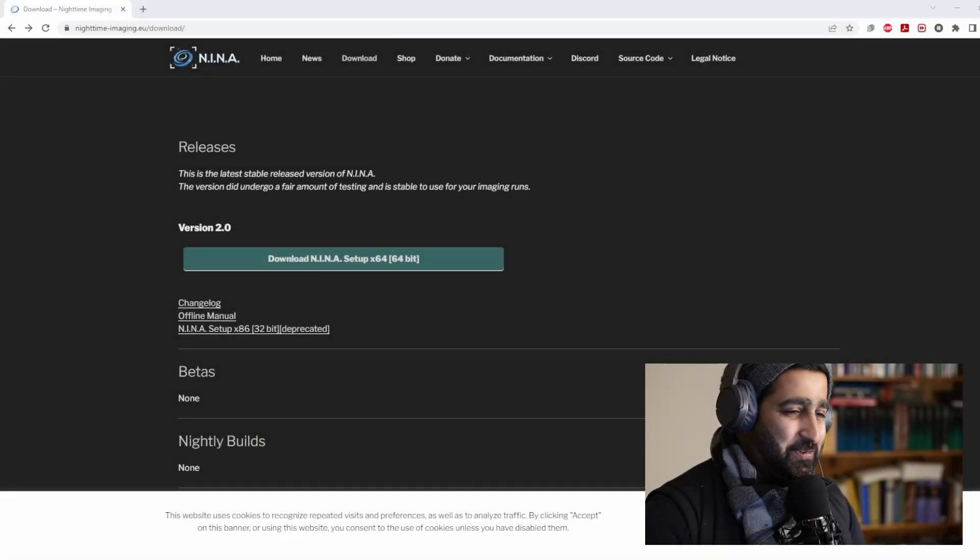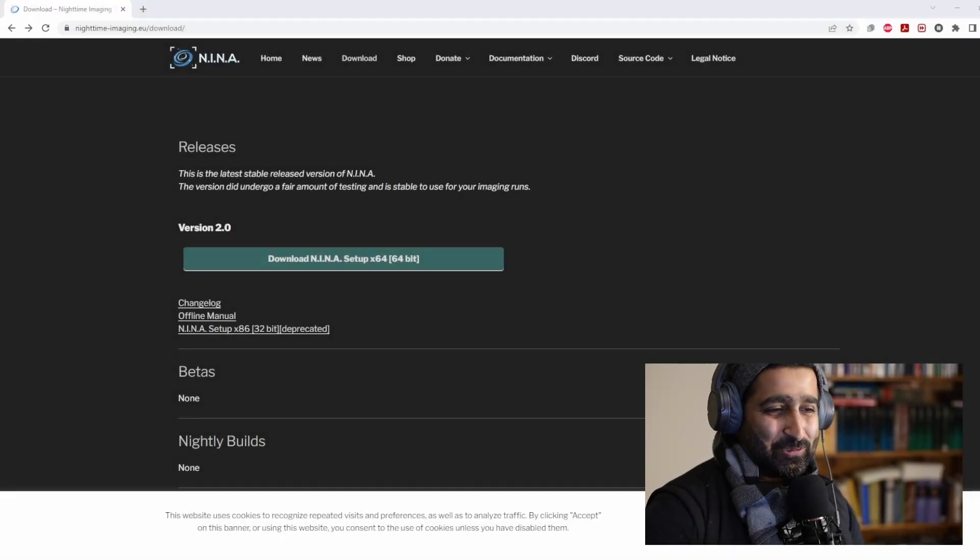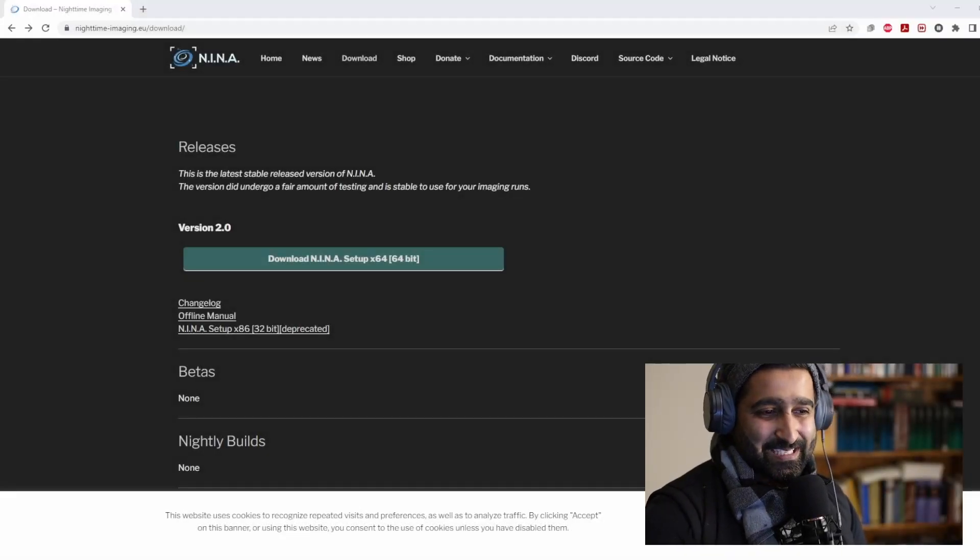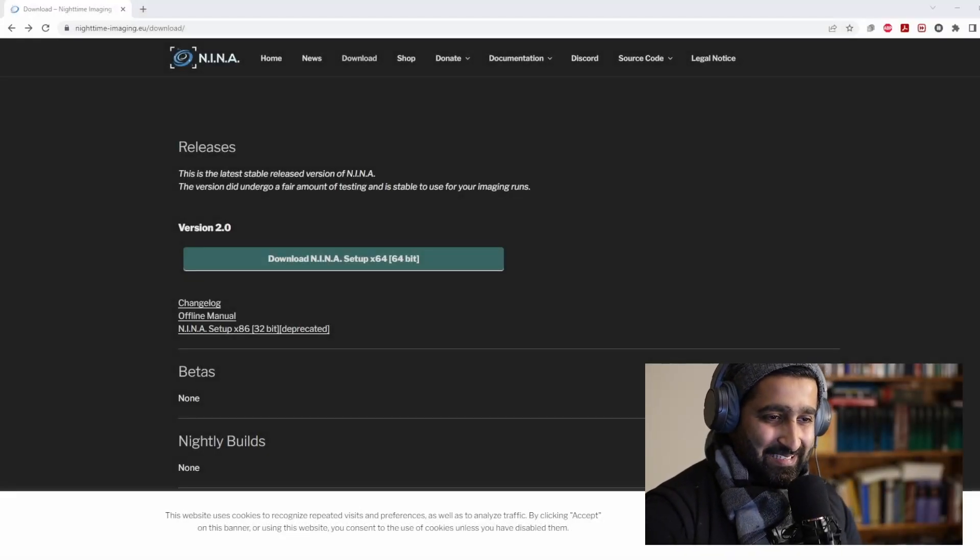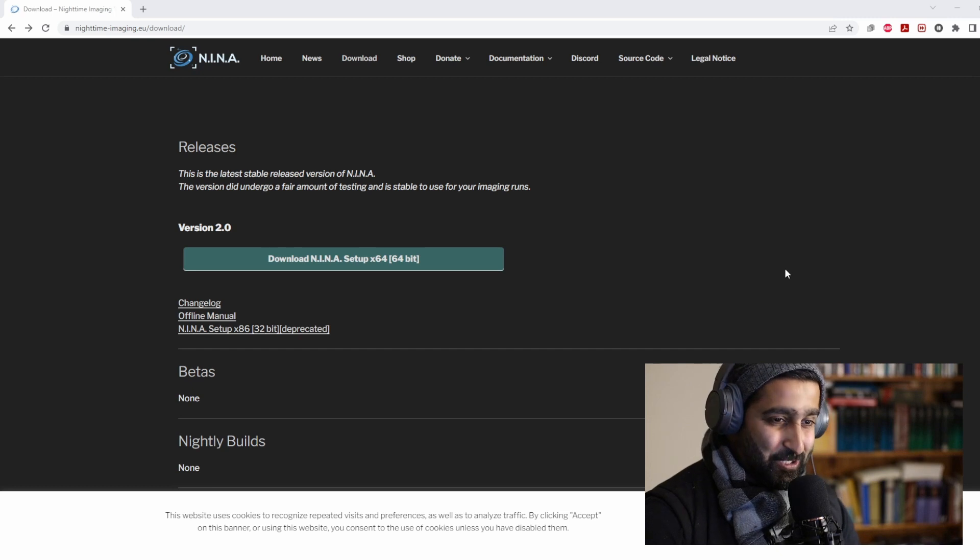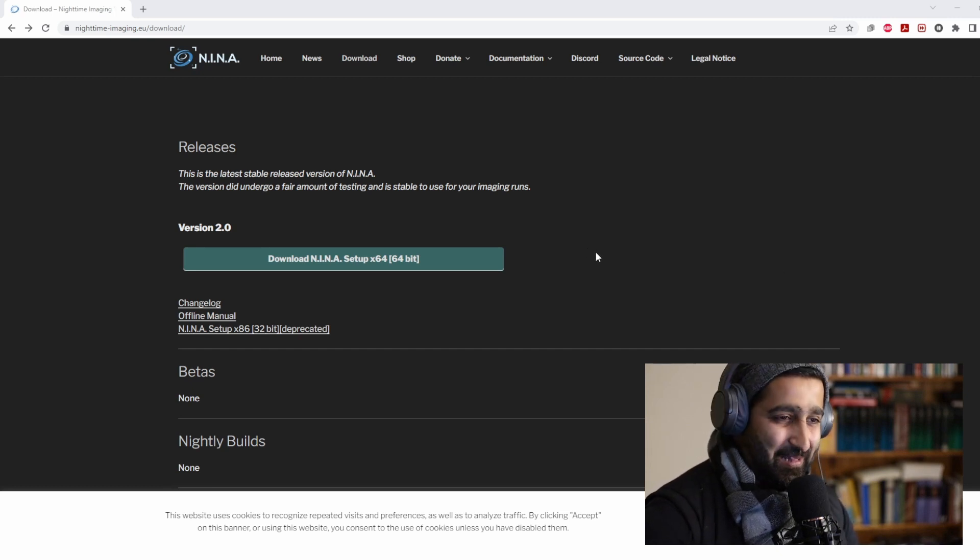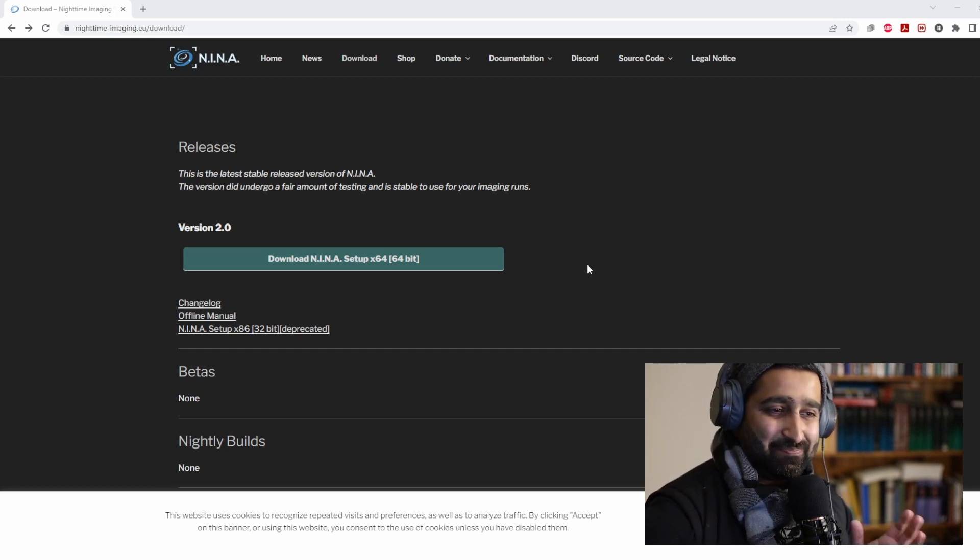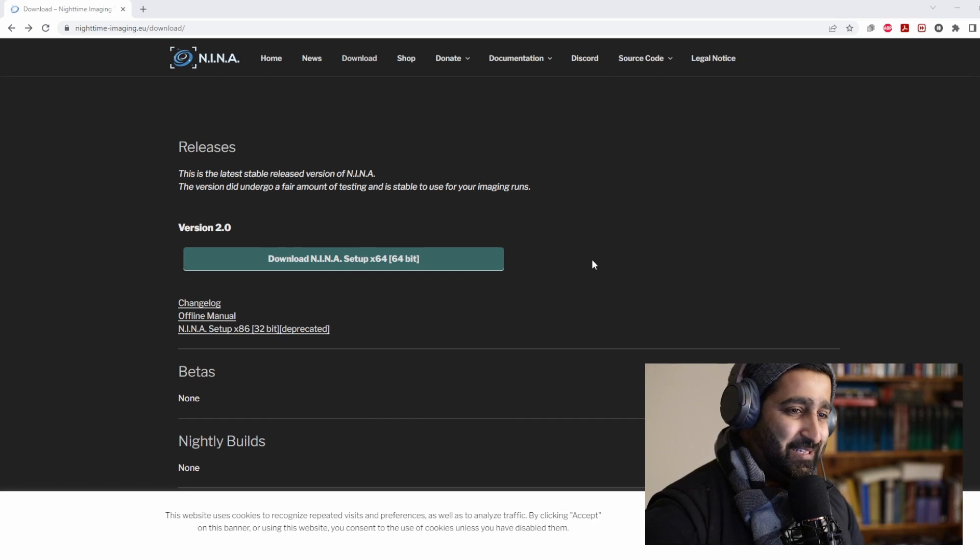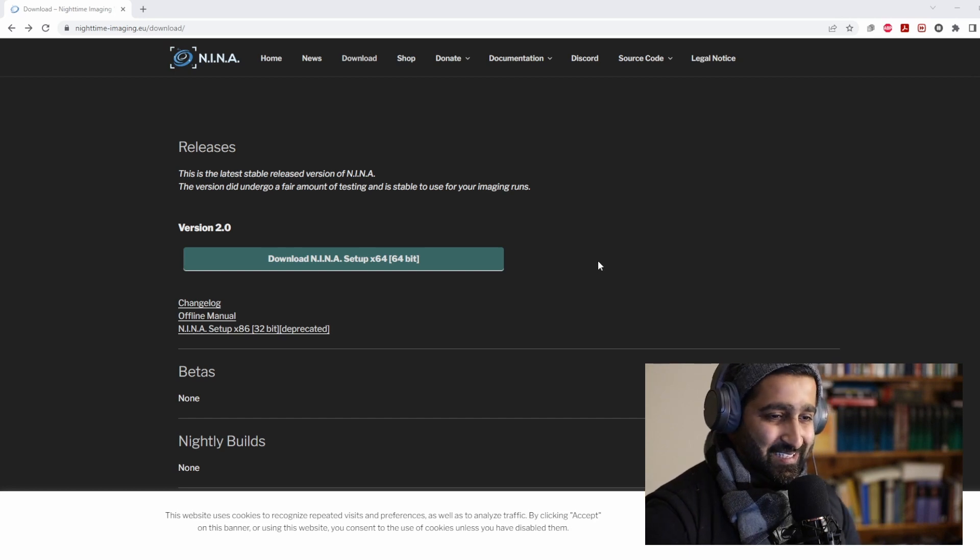Hey everybody. I wanted to make this short video to let you know that N.I.N.A. 2.0 is available to be downloaded now and it's packed with new features.